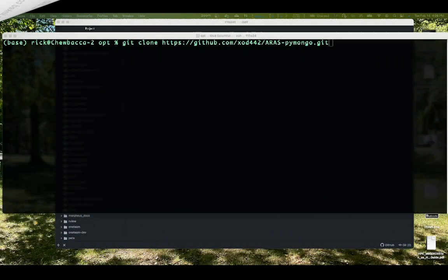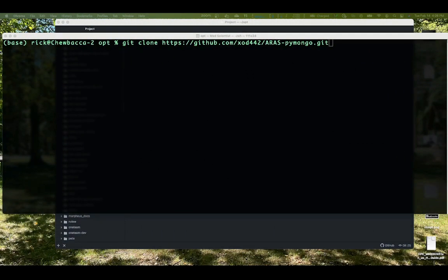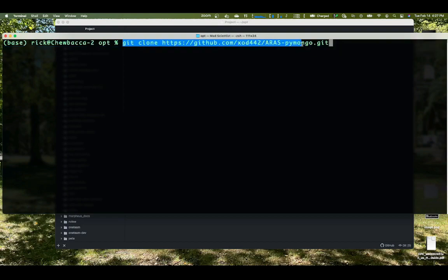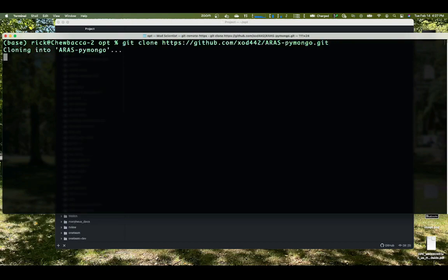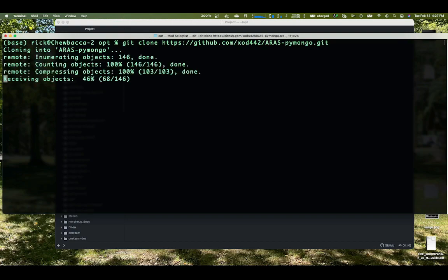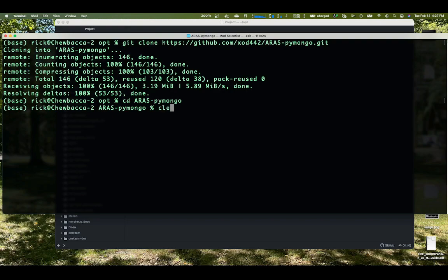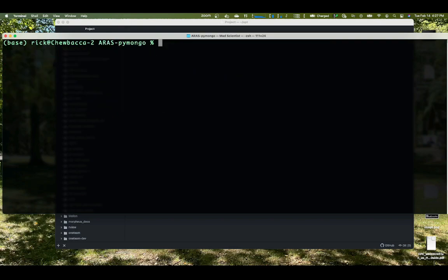I'm going to open up a terminal window so I can type some commands into it. Basically the git clone command. So this is just git clone, HTTPS, github.com, xod442. You're going to get the aras pymongo git repository. That's what we're doing. We hit enter there. It's going to download it. And we're going to change the directory to aras pymongo.